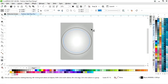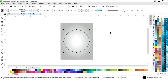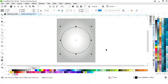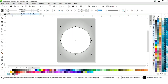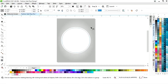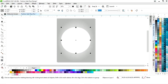Now we will select the circle and decrease the size with the Shift key. We will drag again to decrease the size further. Now we will zoom in. We will fill white color in this circle and remove the outline. Then we will drag inside with the Shift key and right-click to make a copy, and we will change the color.